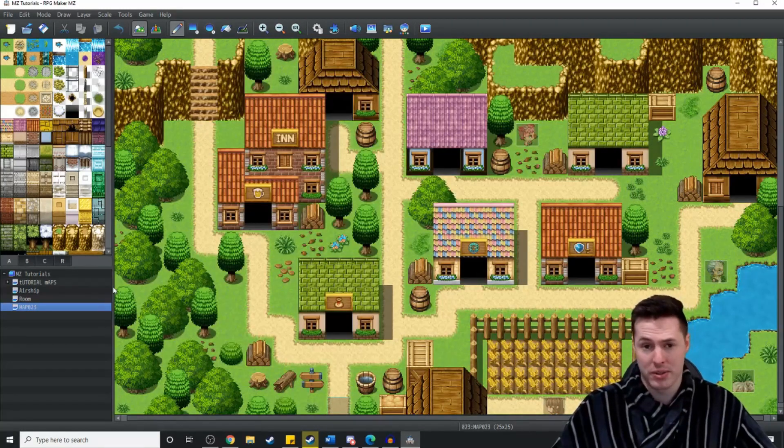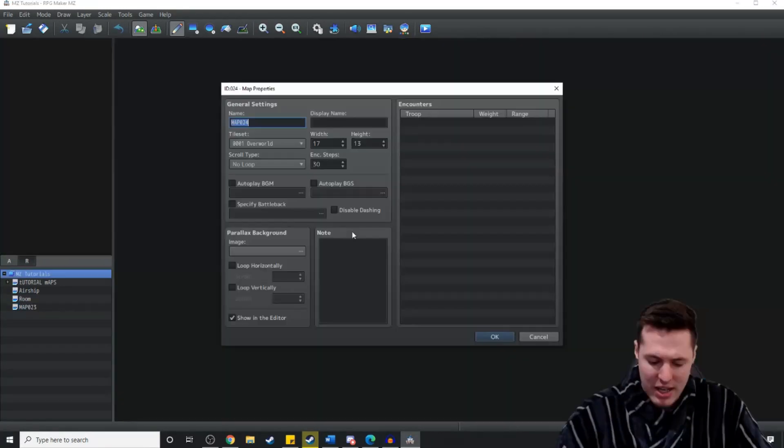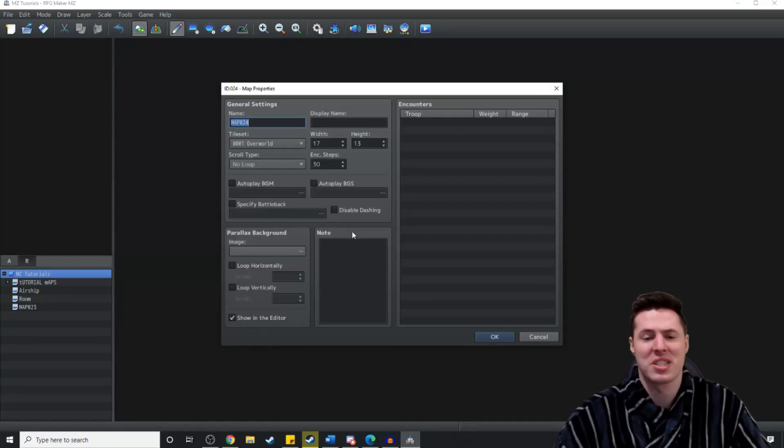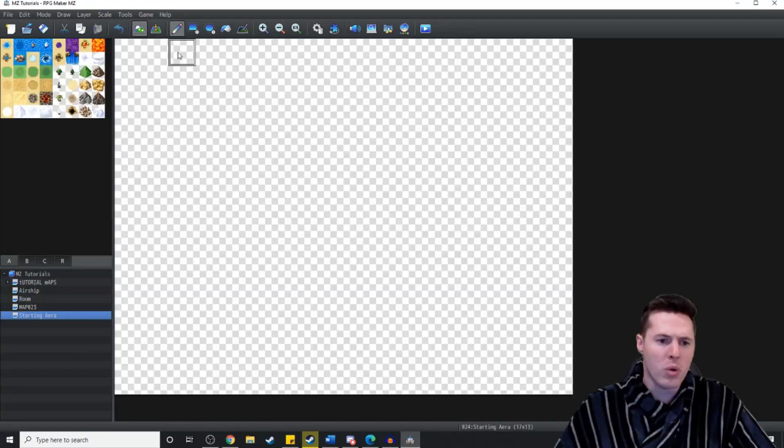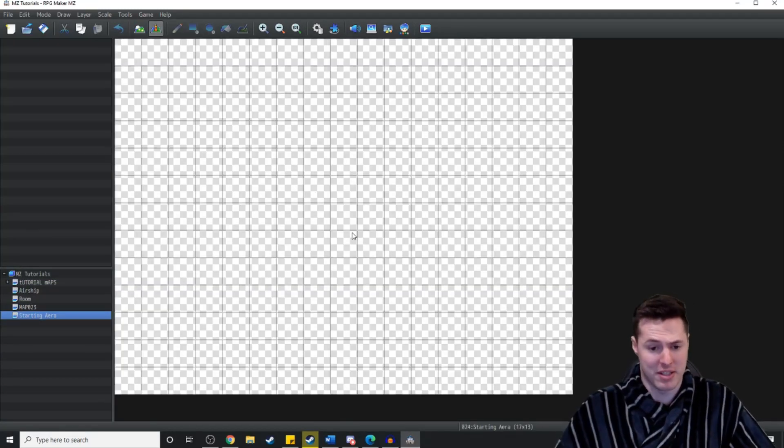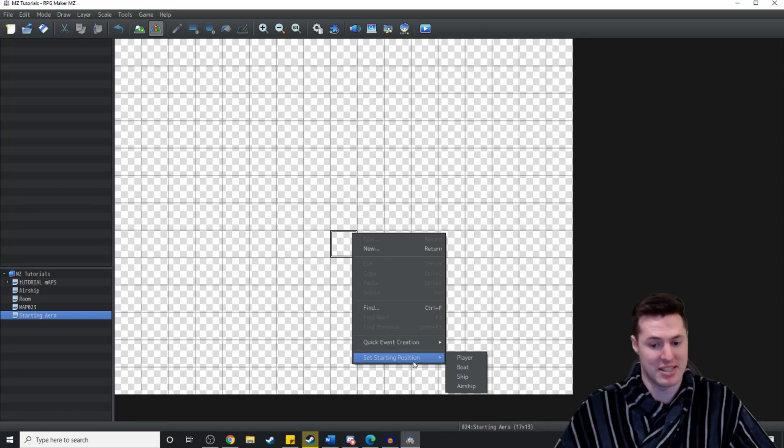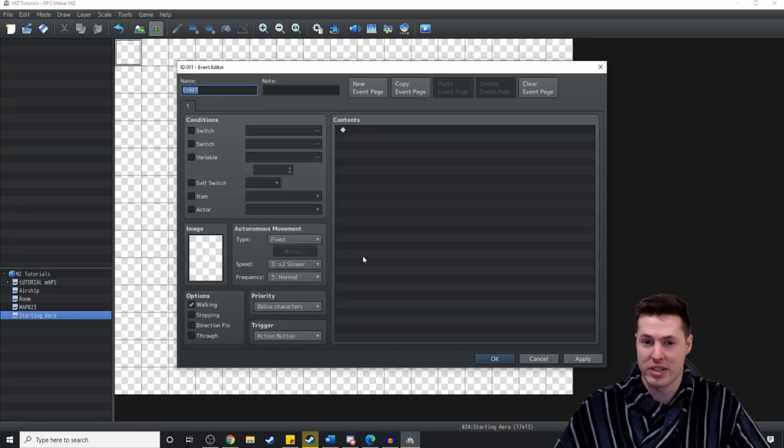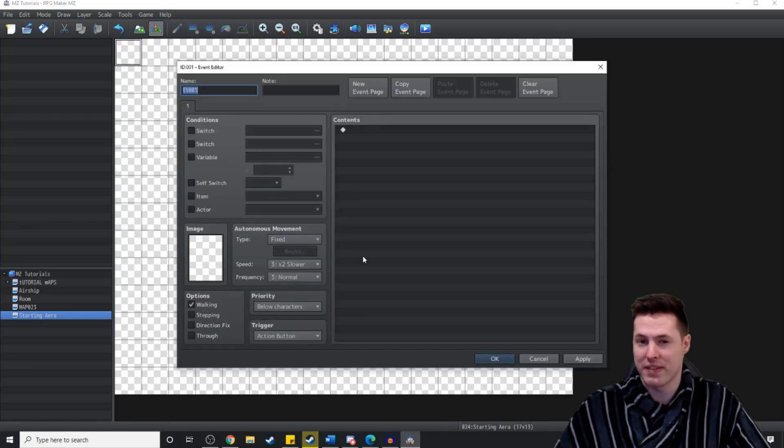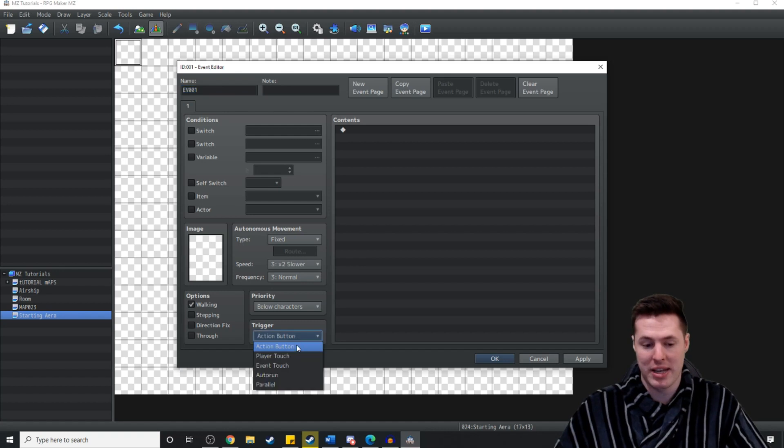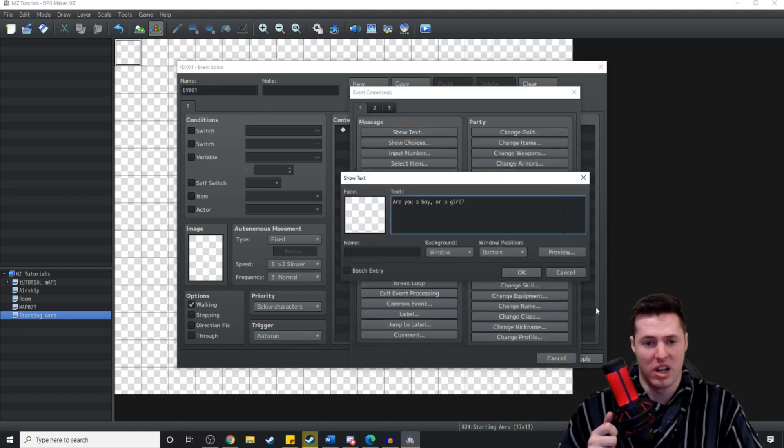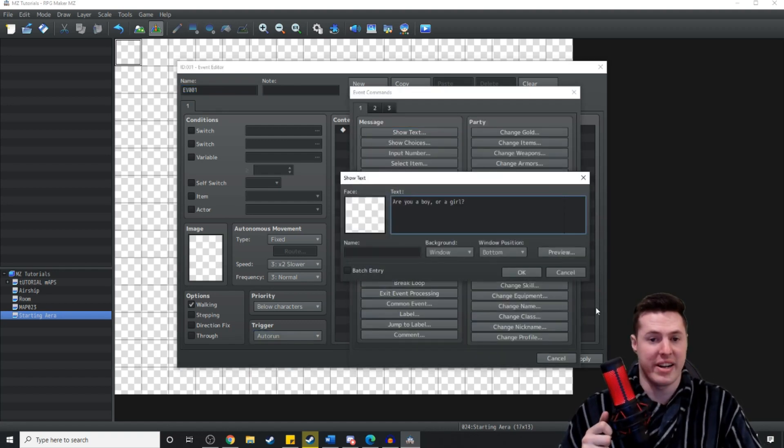Then what we're going to do is have a brand new map and call this starting area. What we're going to do here is make a few events. The first one is going to be set starting position player. I always do my auto run events in the top left corner. We're going to make this an auto run event and we're just going to show text. Are you a boy or a girl?